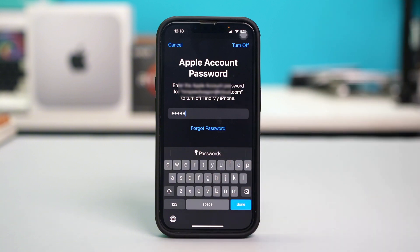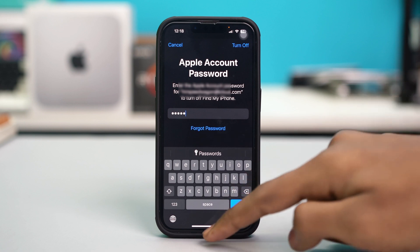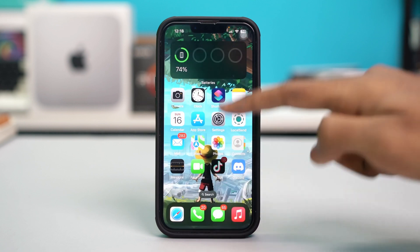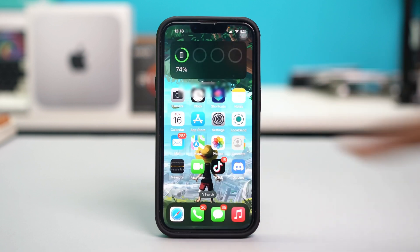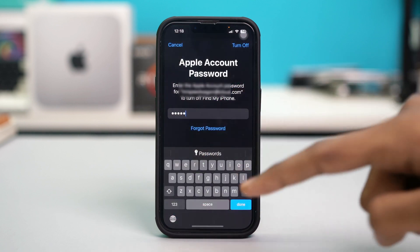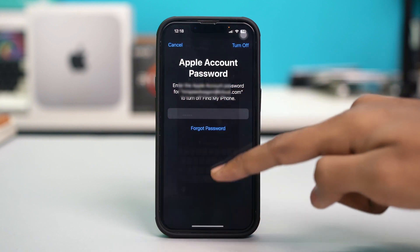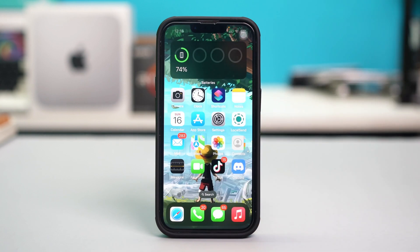Follow the rest of the prompts to sign out from your Apple ID. If you go back to your phone Settings you will get to the Apple ID sign-in page, so simply sign back in with your Apple ID and check if the FaceTime and iMessage issue is resolved.